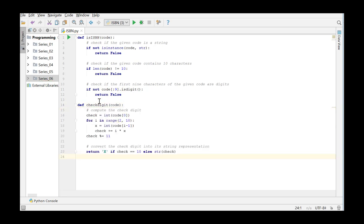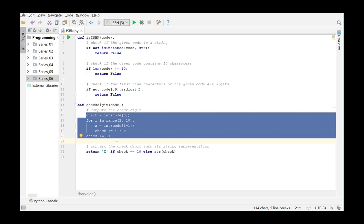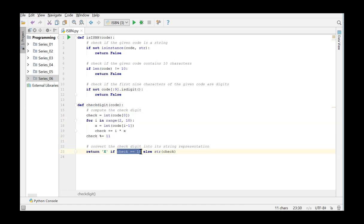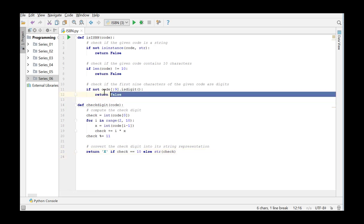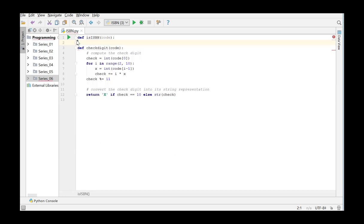So here we calculate the check digit and here the check digit is checked and we return the value as a string. The function is ISBN will now check all the conditions.